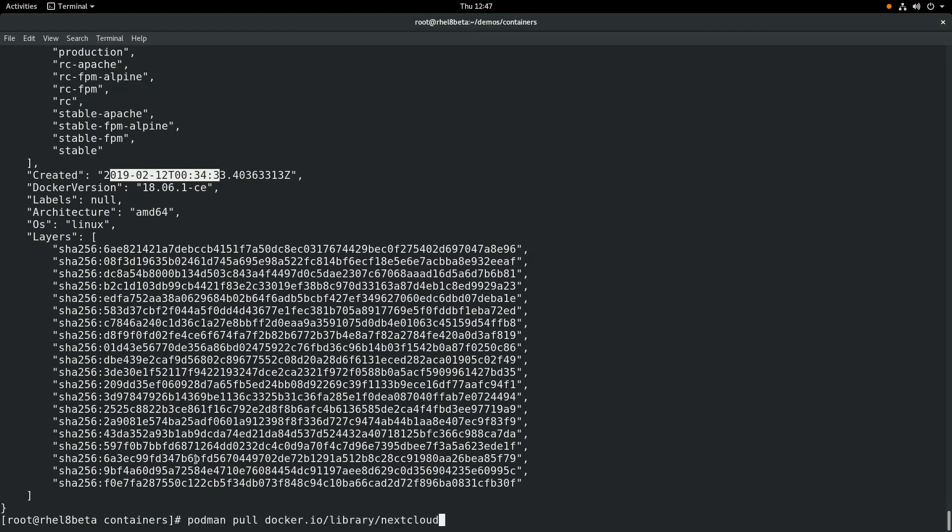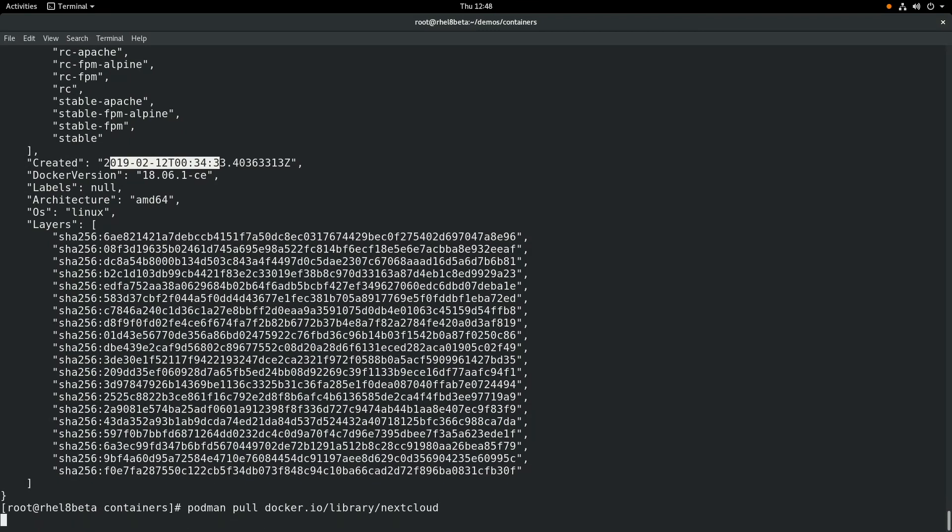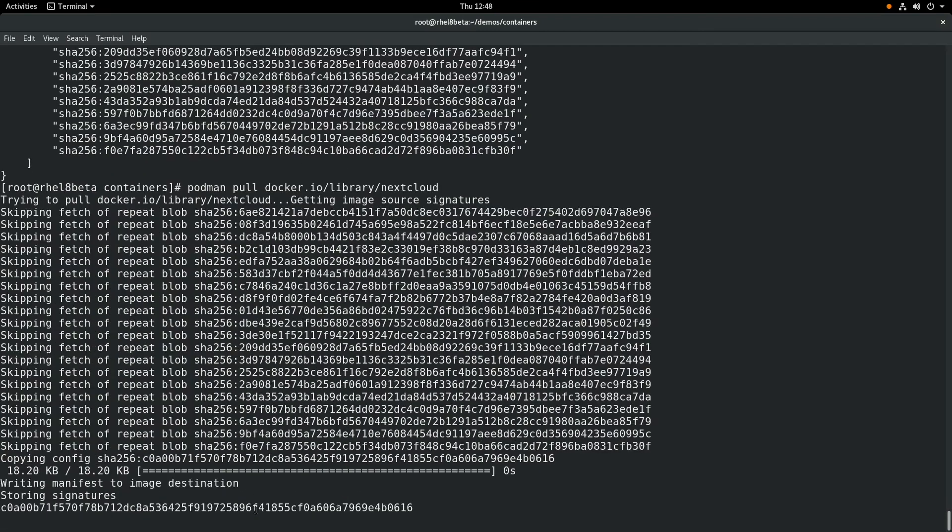If we want to download this container, we can do a podman pull and then give it the path. I've already downloaded it, so there's nothing else to download.